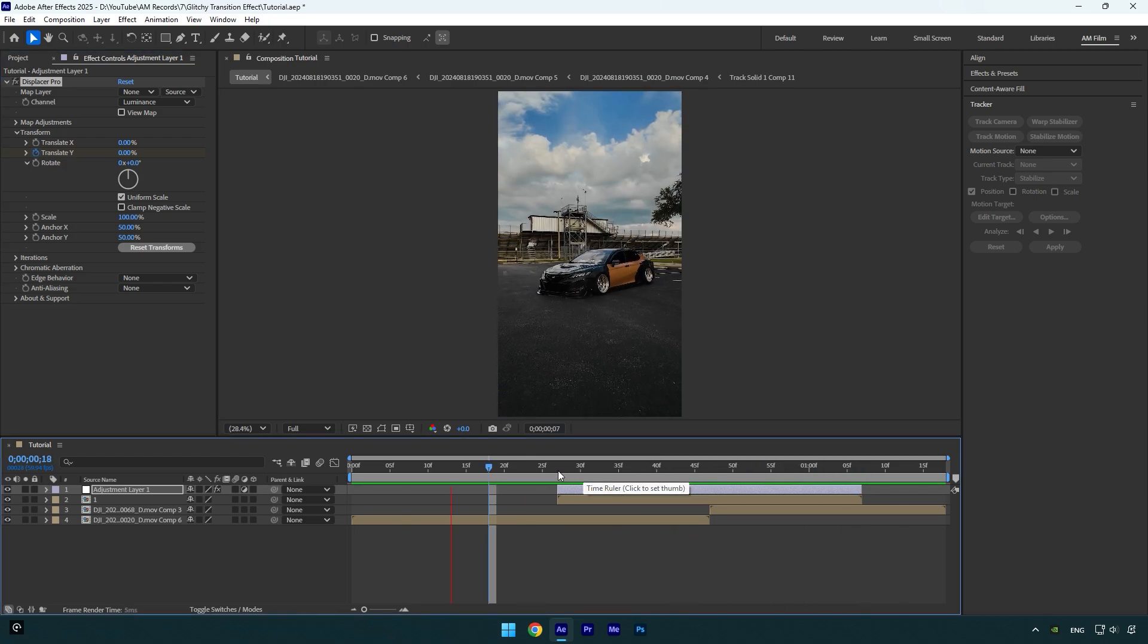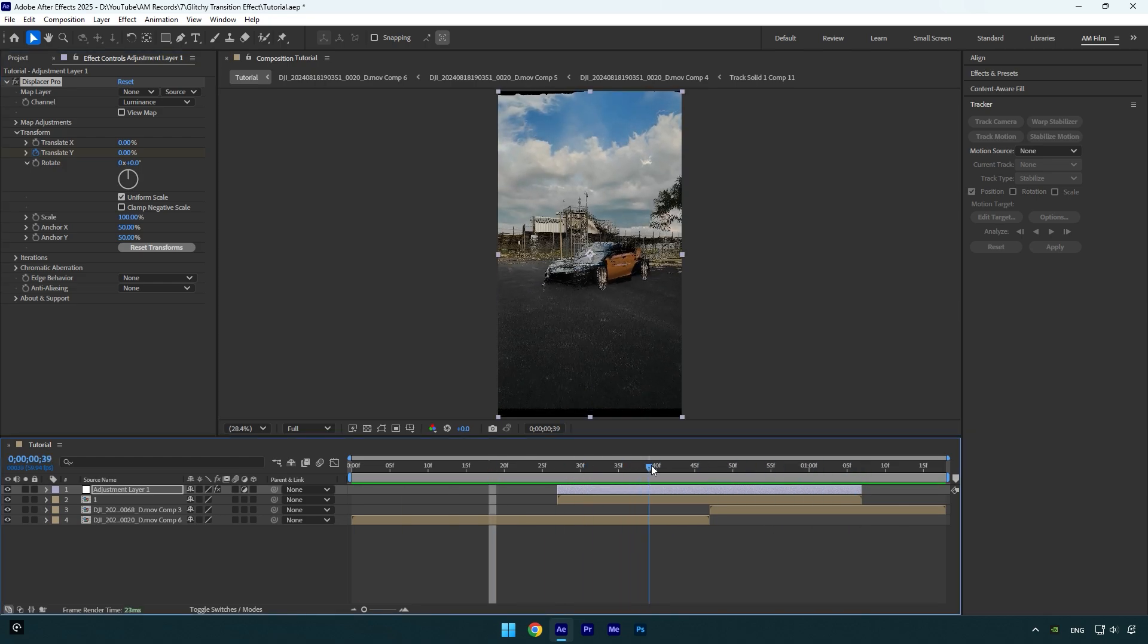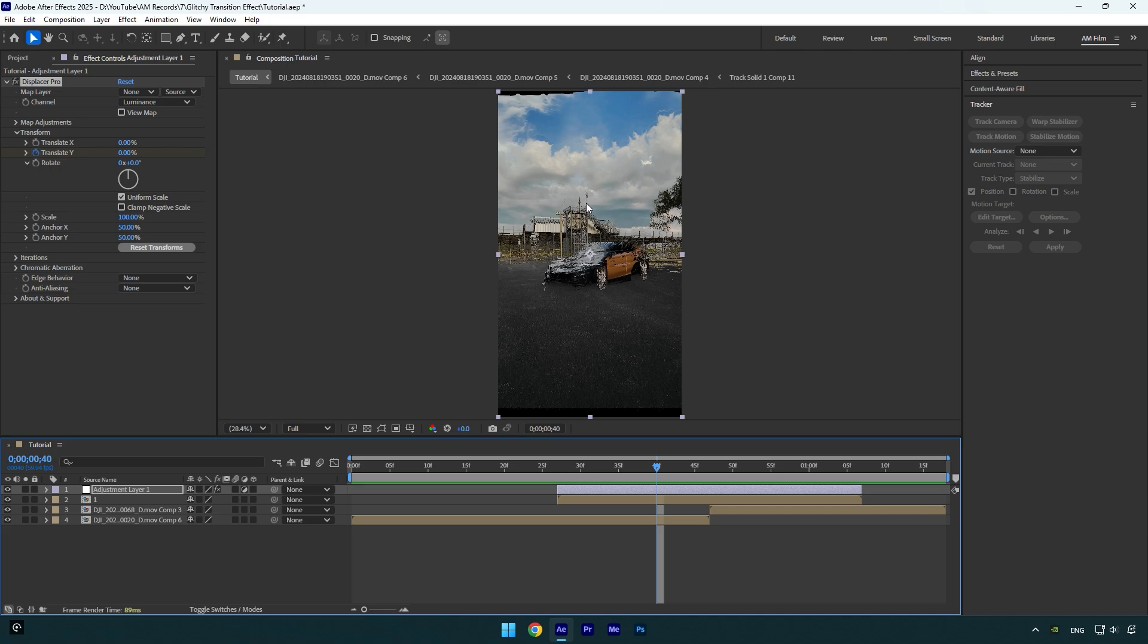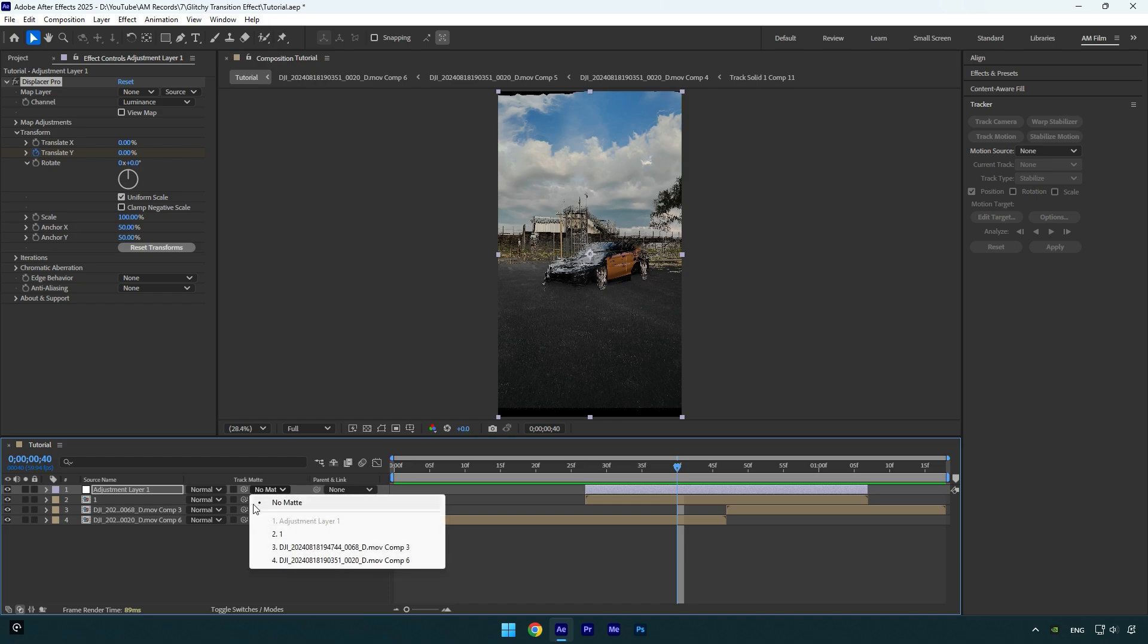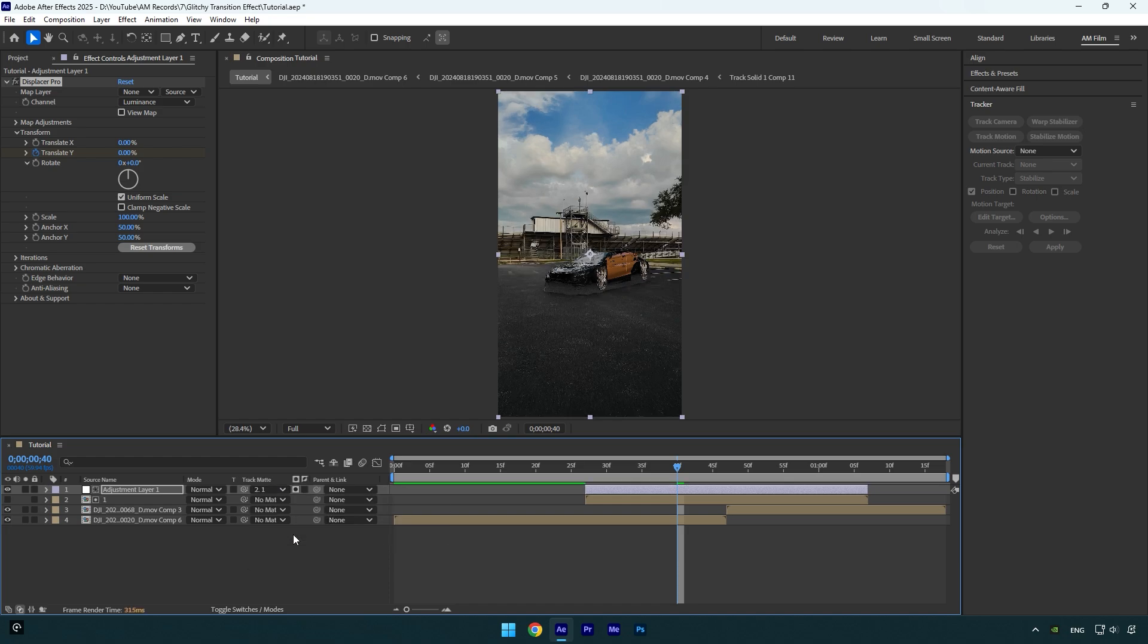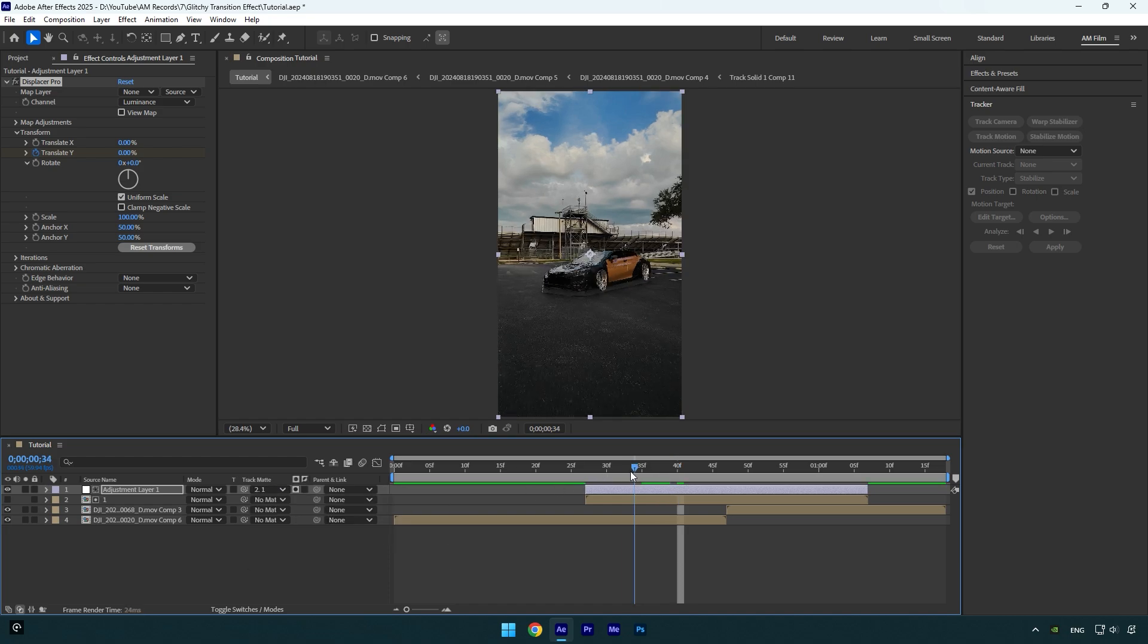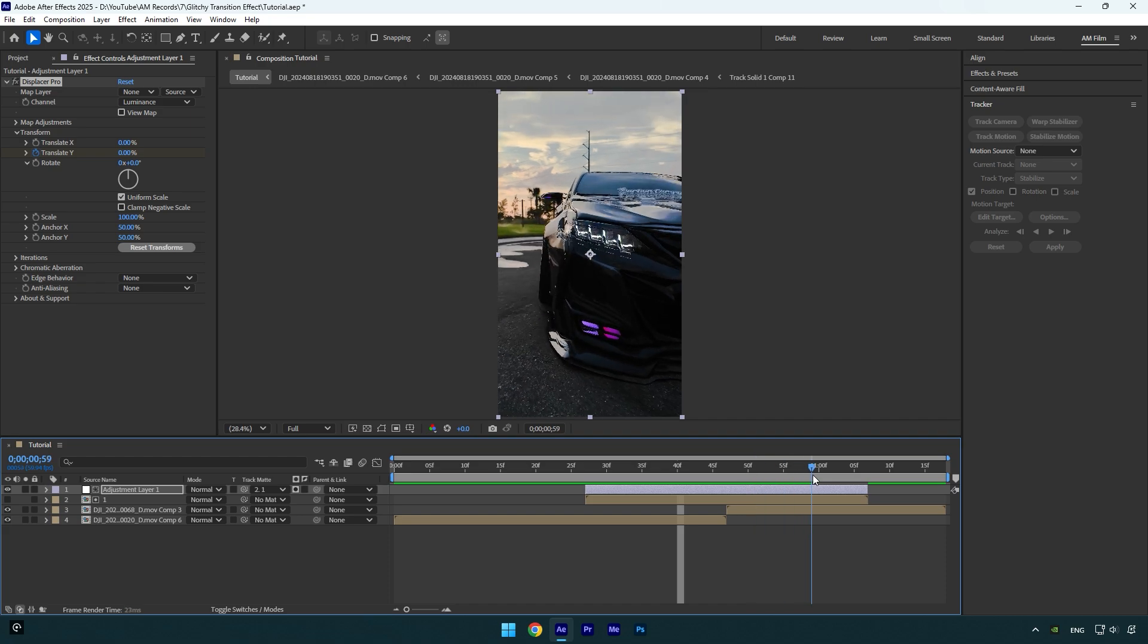It's almost done, but the displacer is affected on the whole video and not only the car. So to fix it, make sure to click on toggle switches/modes and change the adjustment layer's matte to the pre-composed layer. And as you see, the glitch is now affected only on the car and it looks really cool.